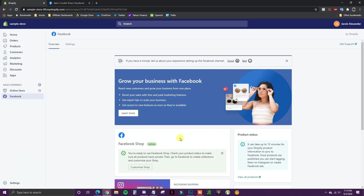That's how easy it is to create a Facebook Shop and link it with your Shopify store. If you found this video helpful go ahead and leave it a thumbs up, subscribe to this channel for more content, and I'll see you guys in the next video.